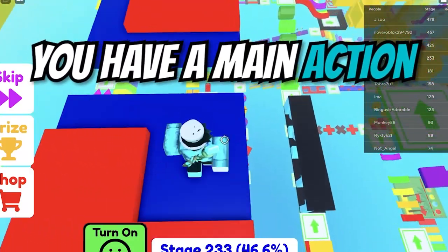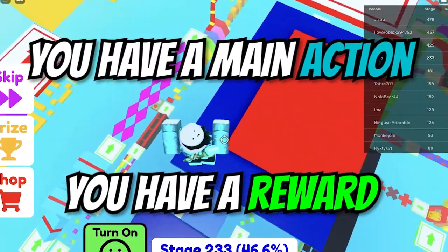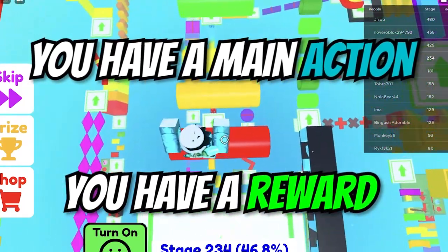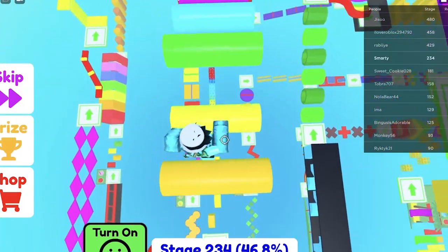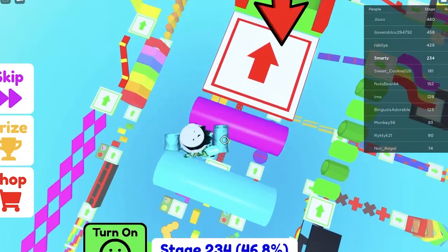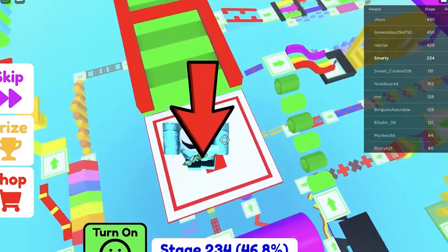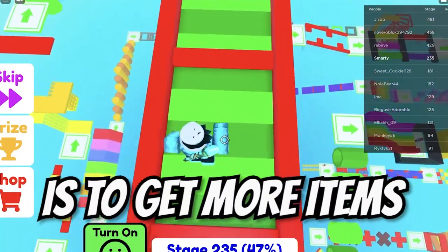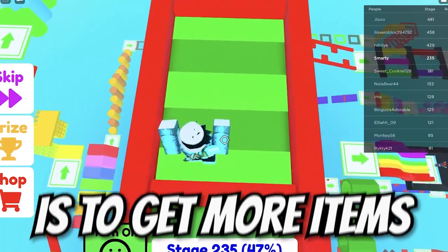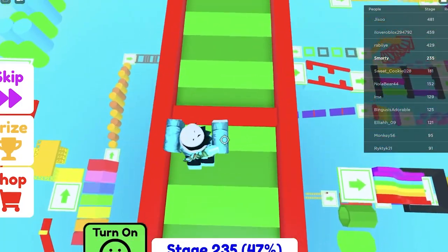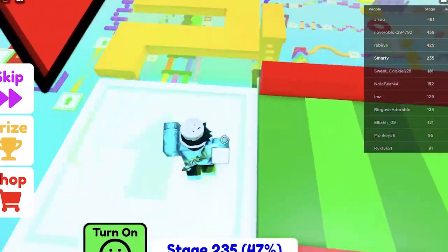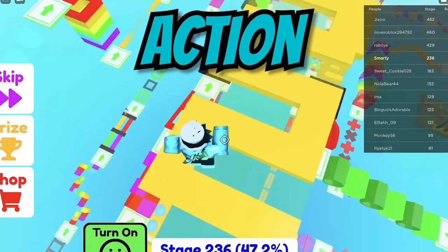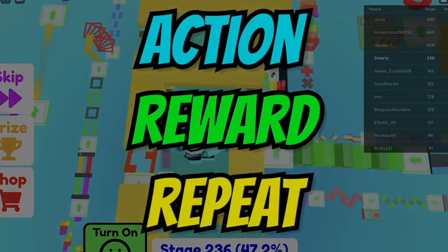You have a main action, you have a reward, and then you figure out a way to keep them continuing to do that. So they could break coin piles, get coins, and maybe the reason they're doing that is to get more items — boom, that's your core loop for a simulator. Very simple. And remember: action, reward, repeat.